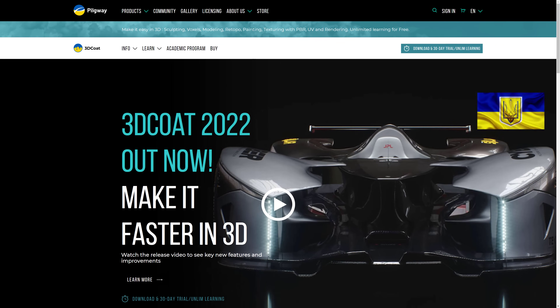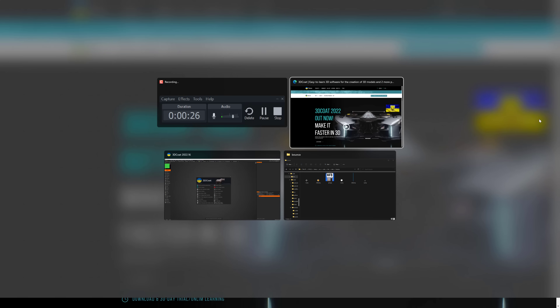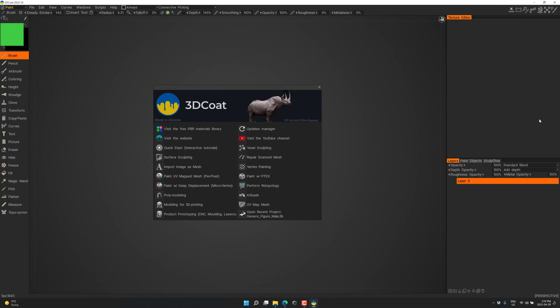3D Coat 2022 was just recently released, which is actually somewhat amazing. The developers are Ukrainian, and with the hell on earth going on around them, they still managed to get an update out, which is very impressive. I hope you guys are all doing okay — without further ado, let's jump in and take a look at 3D Coat in action.